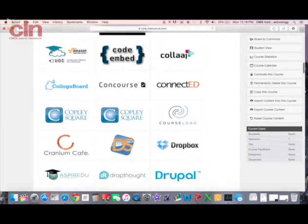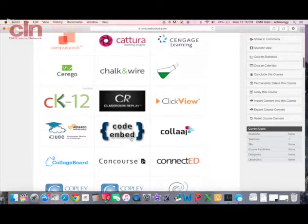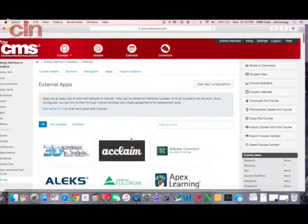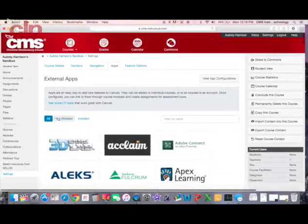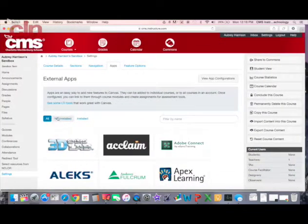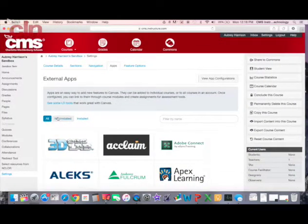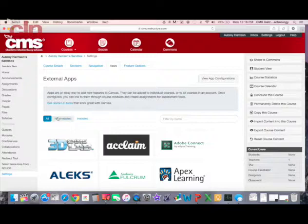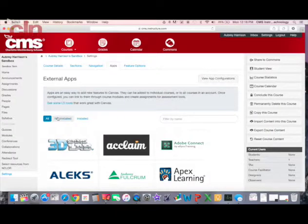For all of our Charlotte Mecklenburg School users, Khan Academy is already an app that has been added for you.